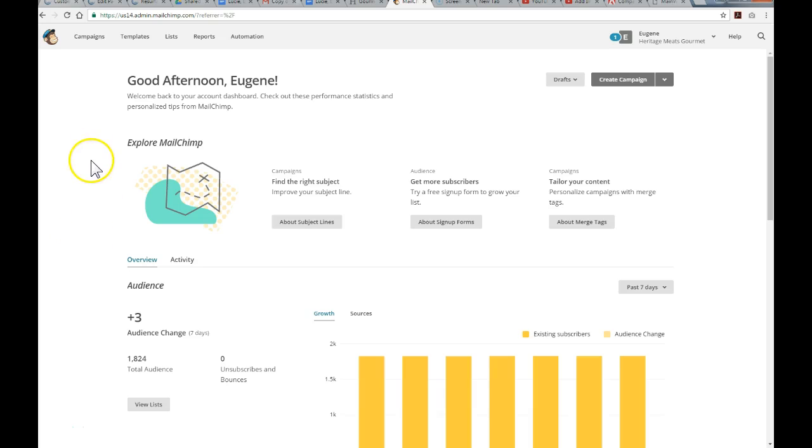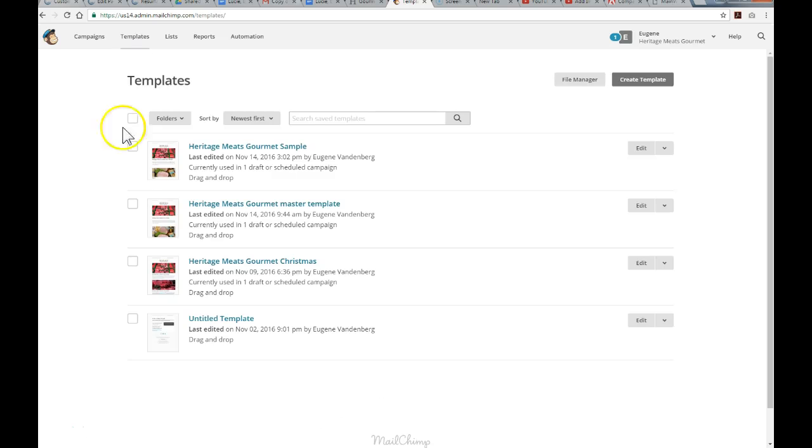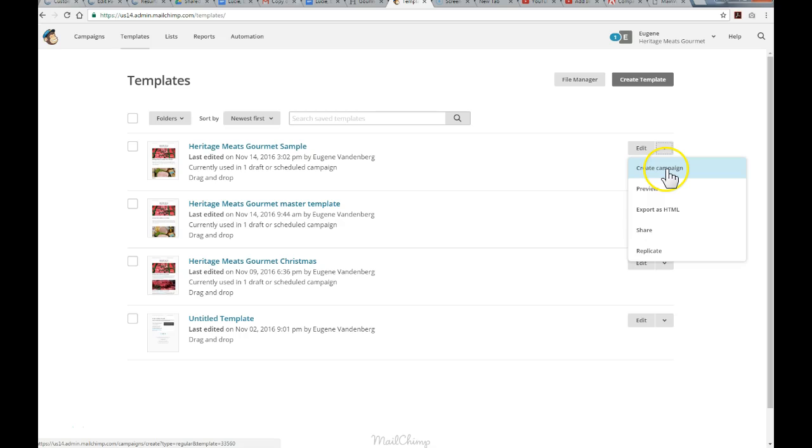I've already logged in, and this is the dashboard. I've got some templates that I've already created, so I'm just going to go to those templates and select the top one, Heritage Meats Gourmet Sample. If you shoot over to the right and just click on the drop-down menu, the first item is going to be Create Campaign. So, I'm going to go ahead and click that.